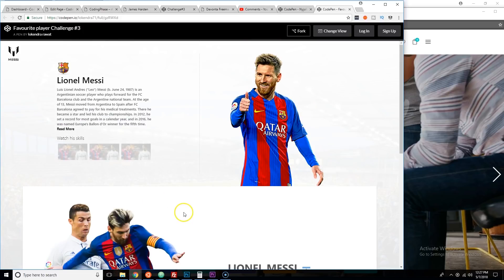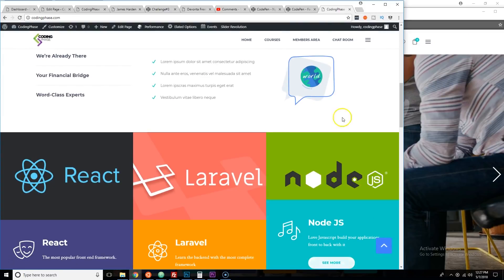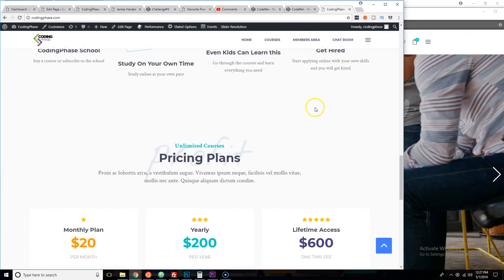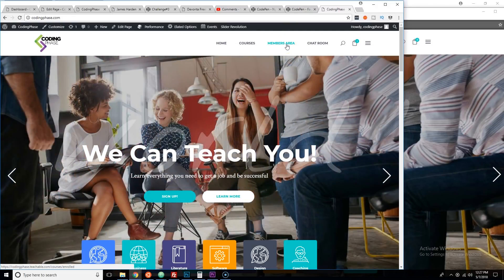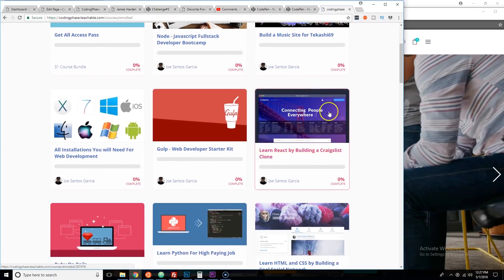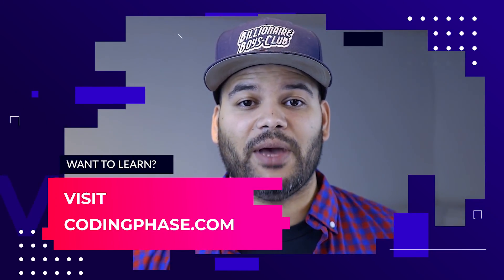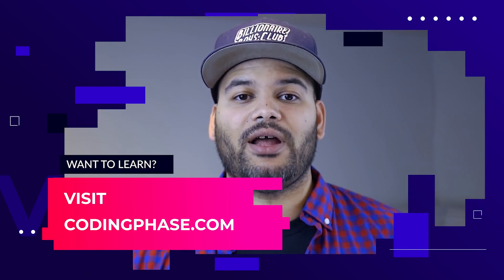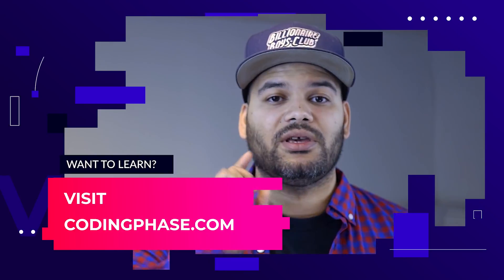See your boy Joe back at it again — CodingPhase.com. Go check out the new website, it's got a new landing page with some changes. For those of you who are members and couldn't log in — just click 'Members Area' and that will bring you to all your courses. This video is brought to you by CodingPhase.com — the only place where you'll learn how to become a web developer with real projects. Keep it real!